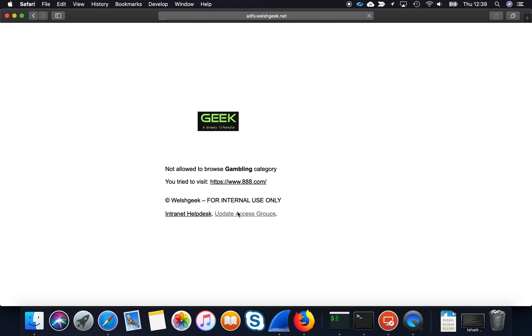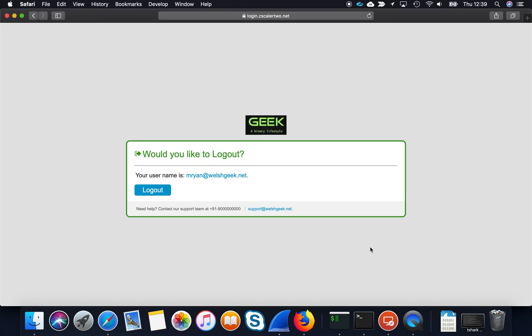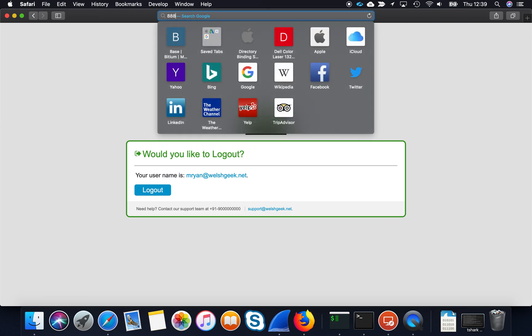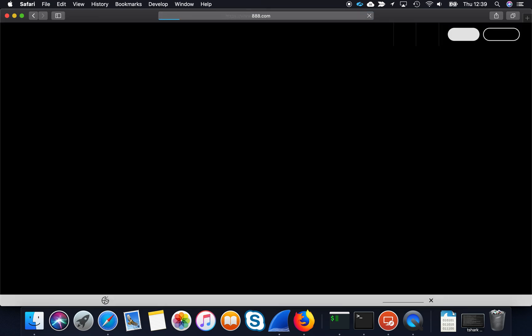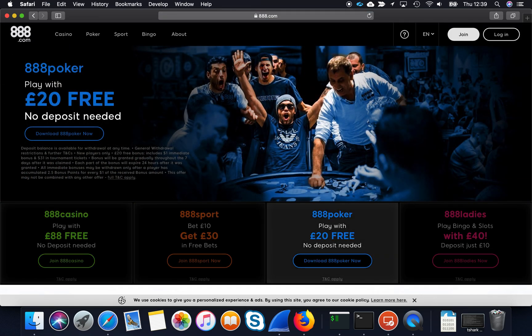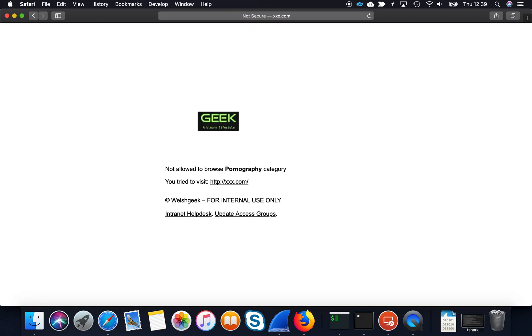So first thing I'm going to do is update my group membership. It's going to trigger a couple of redirects and now I can go to 888.com. I still get blocked access to adult websites because that's what we want.